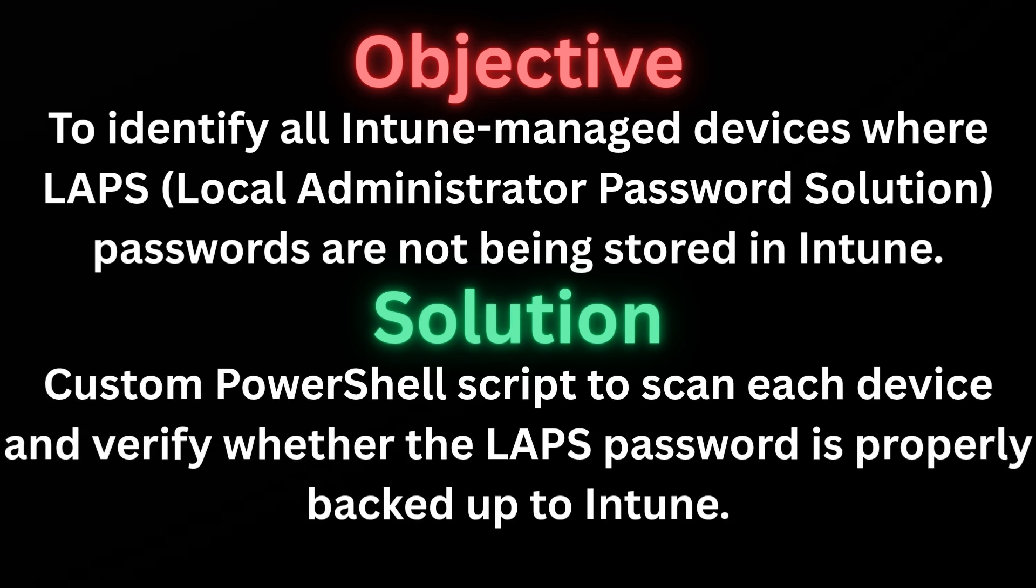In this video, I will walk you through the script and show how to generate a detailed CSV report highlighting which devices have the password stored and which don't. This will help you assess compliance and create a solid remediation plan to close the gap.